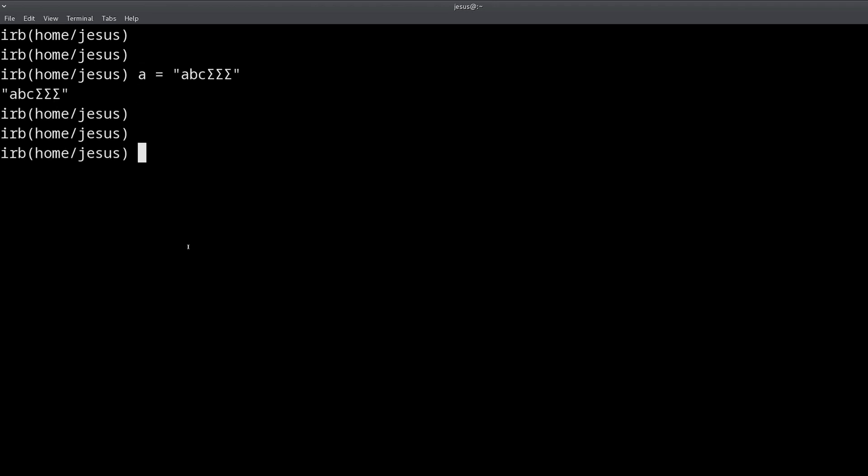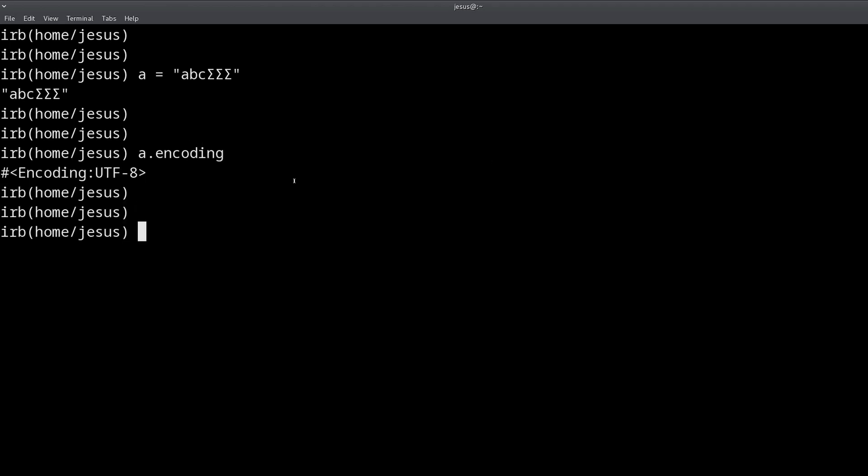And that's what encoding is. It's a way to display different kinds of characters. And remember that the default in Ruby is UTF-8 or Unicode. And you can change the default if you want, but you probably don't need to.